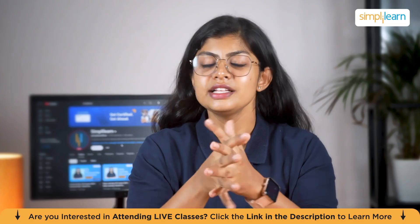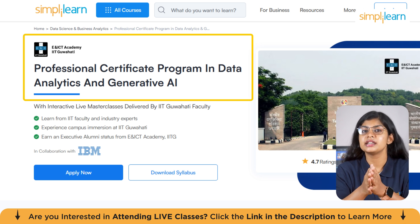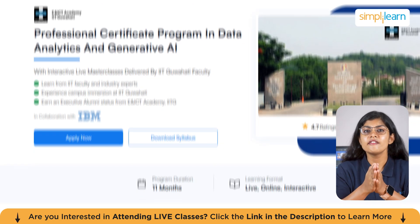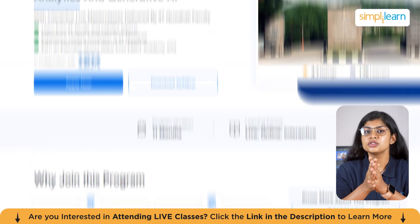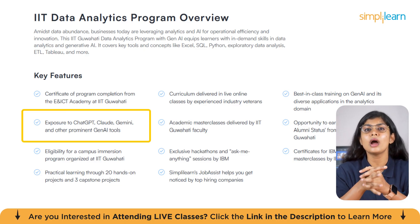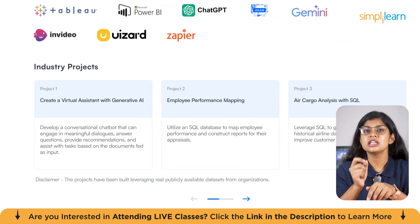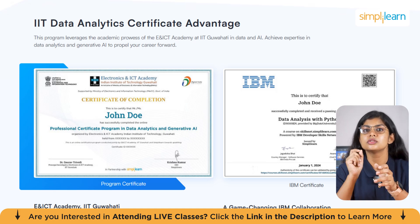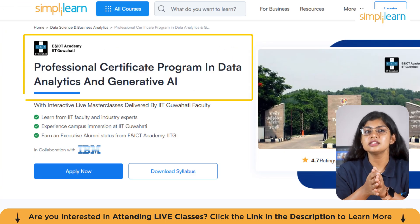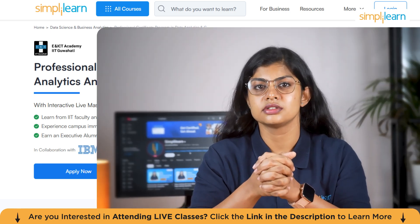If you're interested in supercharging your career in data analytics, the Professional Certificate Program in Data Analytics and Generative AI by E&ICT Academy, IIT Guwahati is a great choice. This 11-month live online course offers interactive masterclasses by IIT Guwahati faculty and industry experts, combining tools like Generative AI, ChatGPT, Python, Power BI, and SQL. You get hands-on learning with real-world projects, a special campus session at IIT Guwahati, executive alumni status, and IBM-recognized certification. Check out the link in the description below.